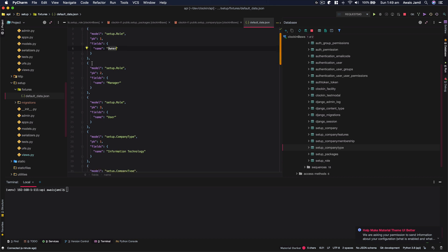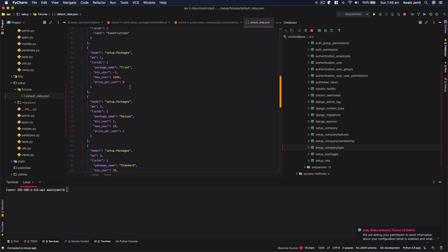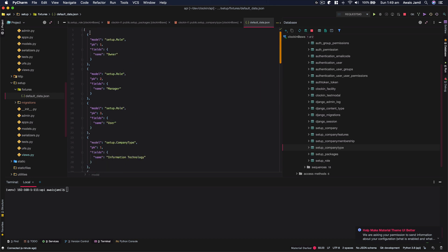Similarly, I've got another object here, setup.role and then ID would be two. And then fields will have manager as a value all the way down. I can see I'm looking at a different model now. So all you have to do is just create an array. Every object will have a model, an ID and fields. That's pretty much it.